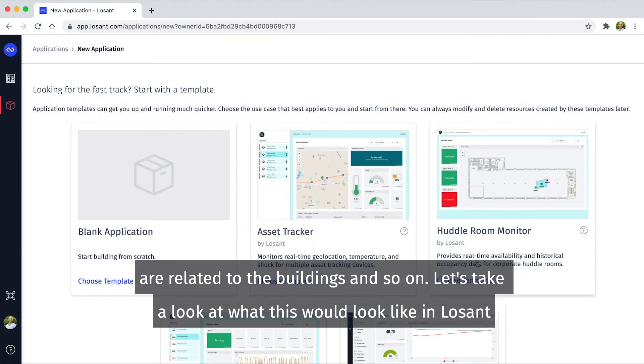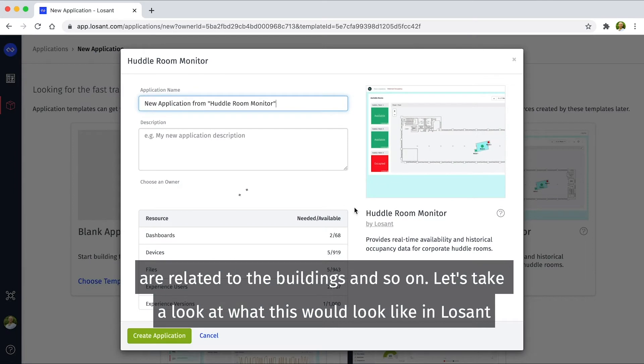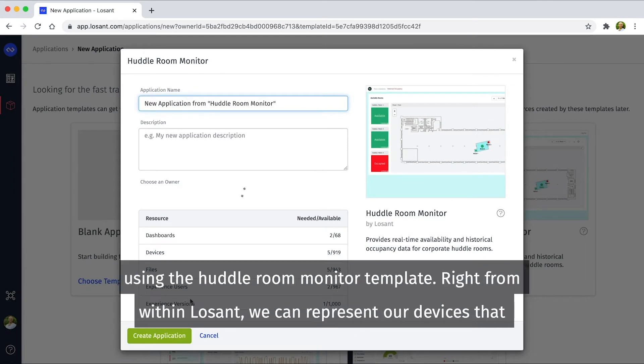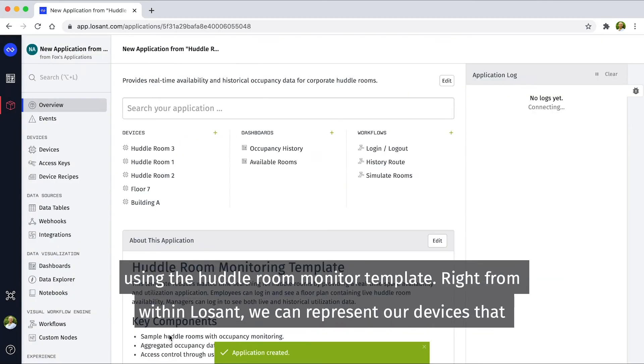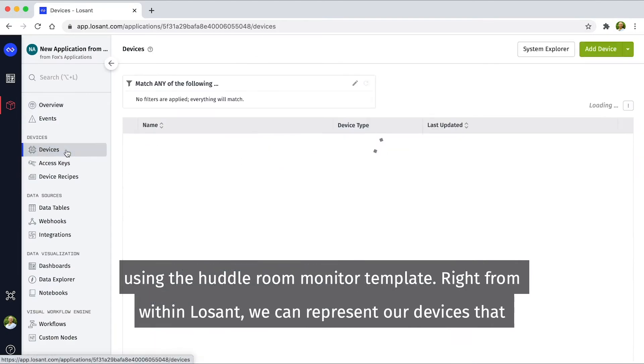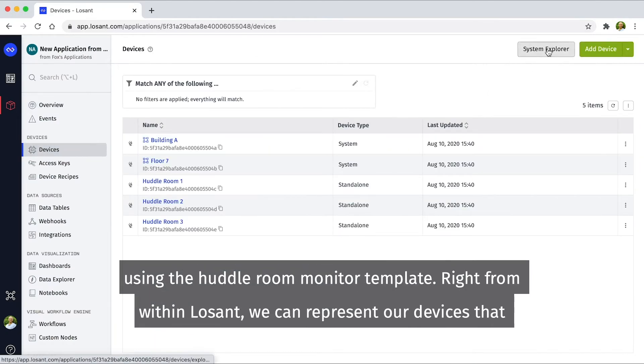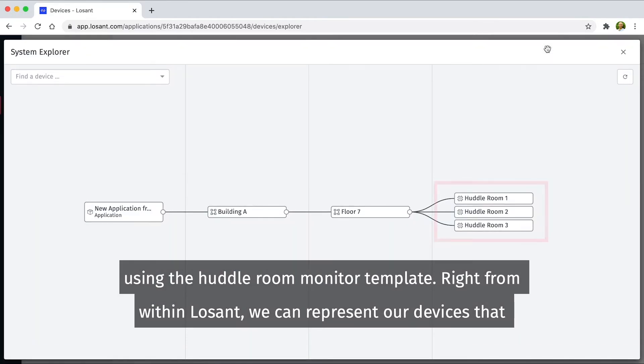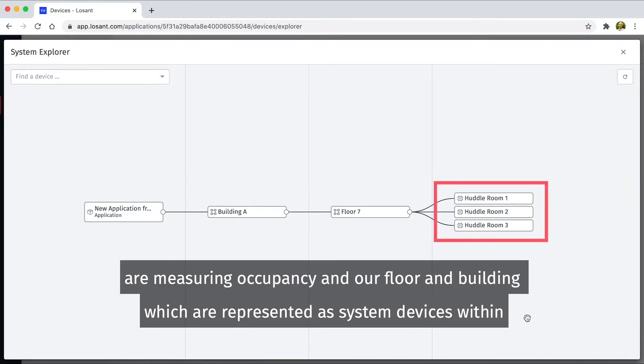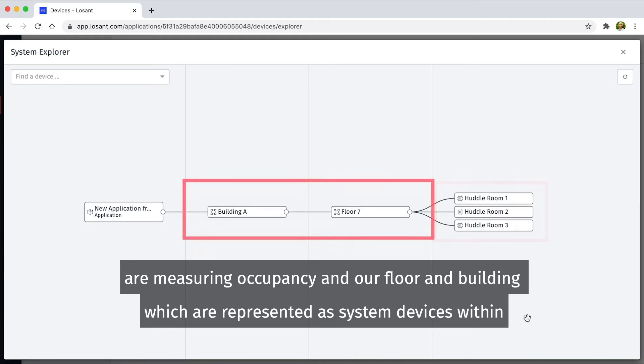Let's take a look at what this would look like in Losant using the Hutter Room Monitor template. Right from within Losant, we can represent our devices that are measuring occupancy and our floor and building, which are represented as system devices within Losant.